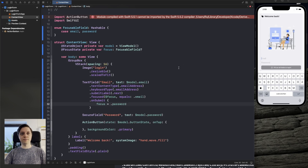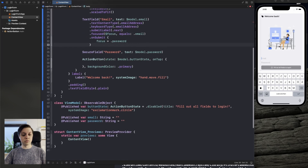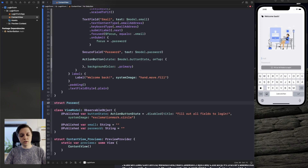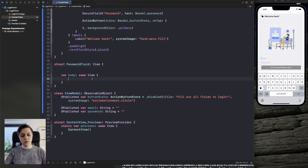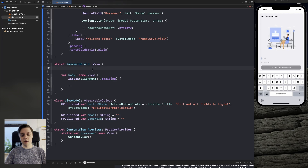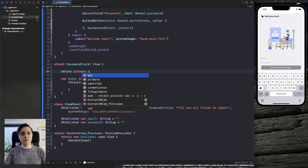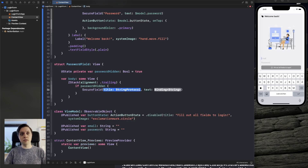Let's continue with the password field. We'll create a whole new struct called PasswordField — which you could also reuse in other projects — conforming to View. The body will have a ZStack with an alignment of trailing. Inside, we check if the user wants to hide the password: if so, we show a SecureField; otherwise we show a TextField. For that we'll add a @State private var passwordHidden: Bool = true. The struct needs a title String and a @Binding var text: String passed in.